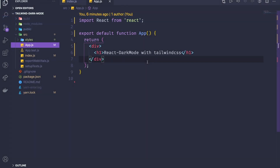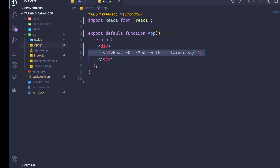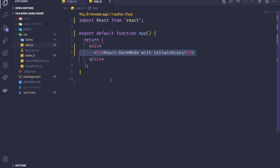Here I'm using VS Code, but you can use any editor you want. This is just a boilerplate from Create React App, and at the moment it's just displaying an h1. The next thing we need to do is install Tailwind into our project.